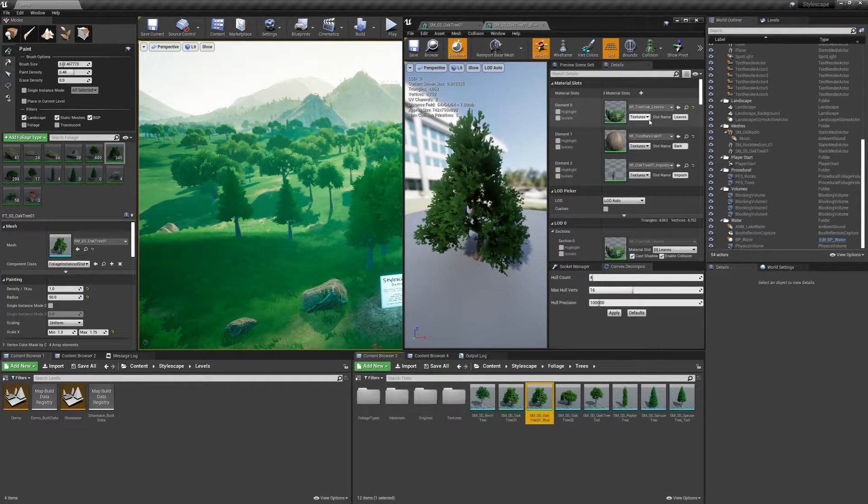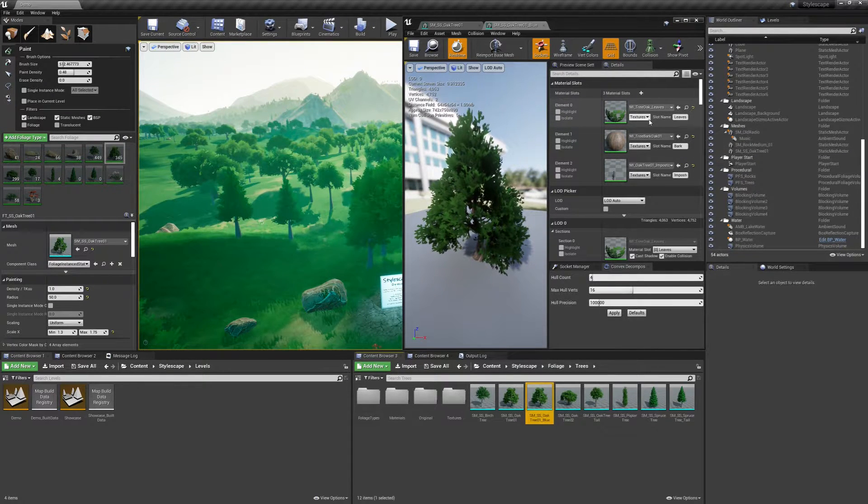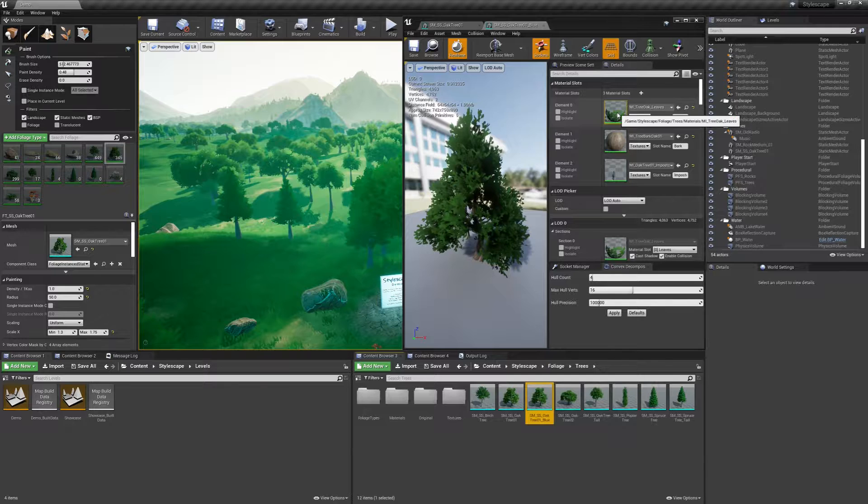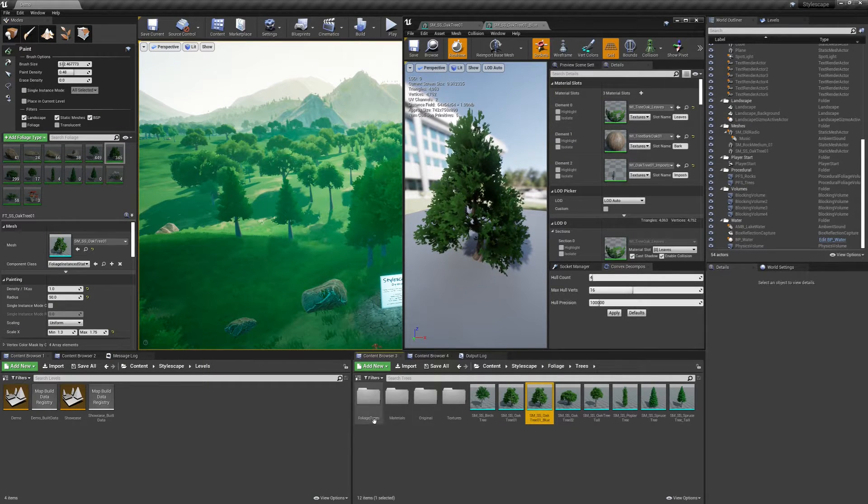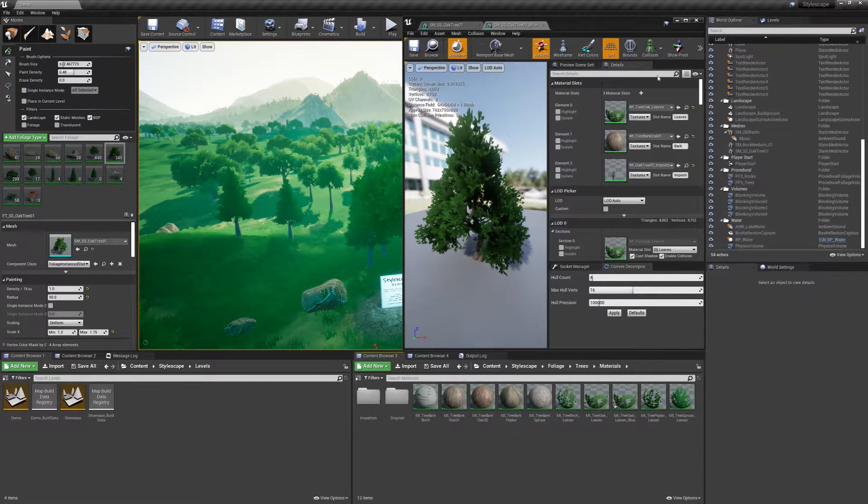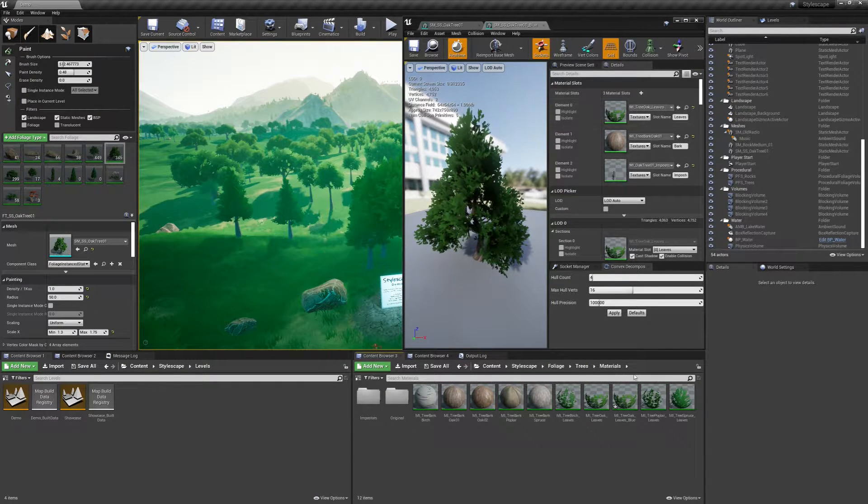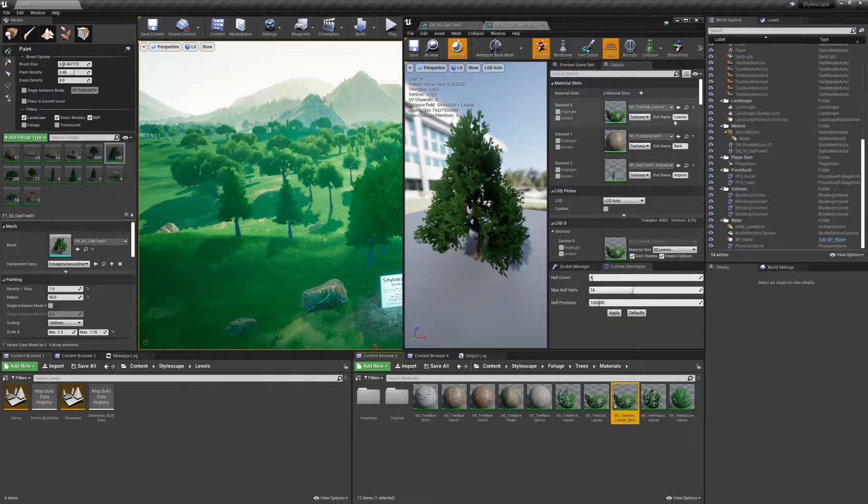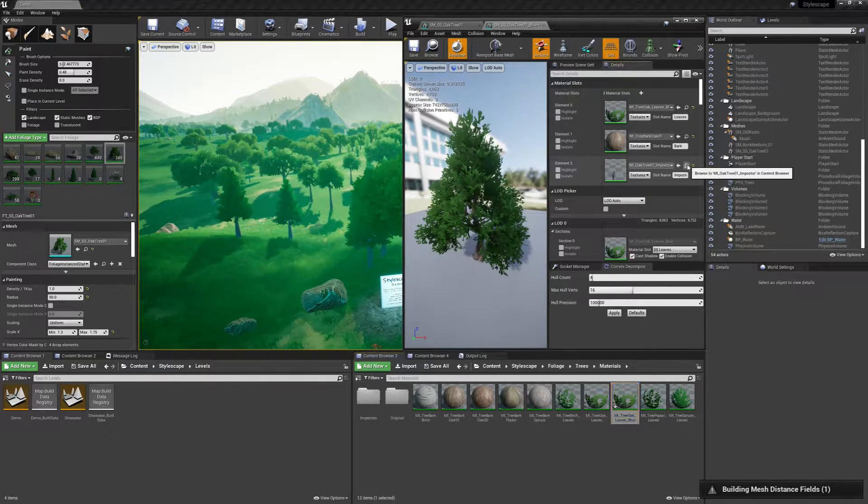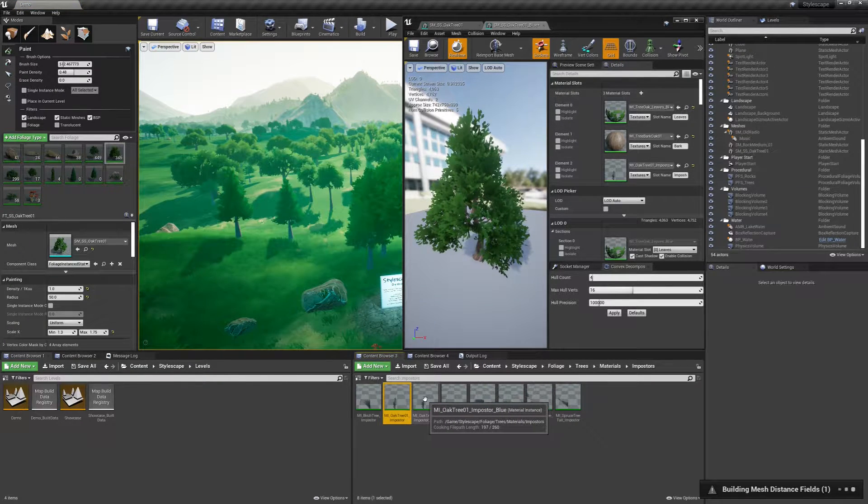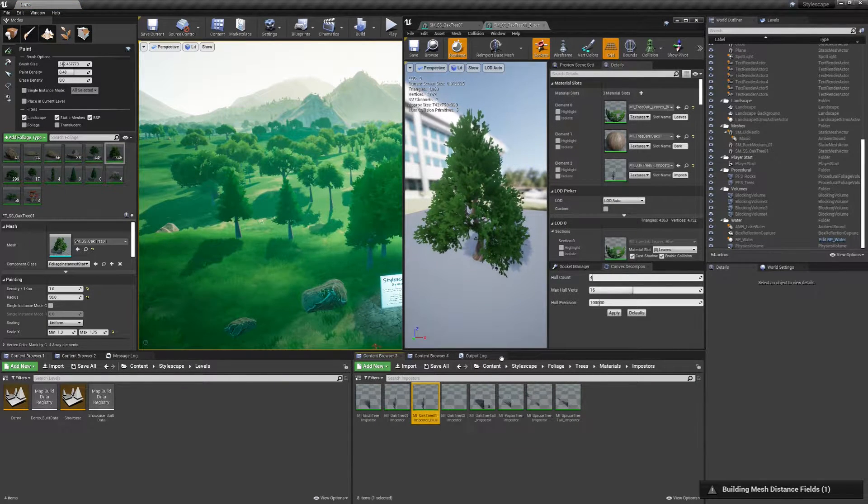So now that we're, oh, we also have to assign the materials we just created here. Assign the blue and let's also apply the blue imposter.